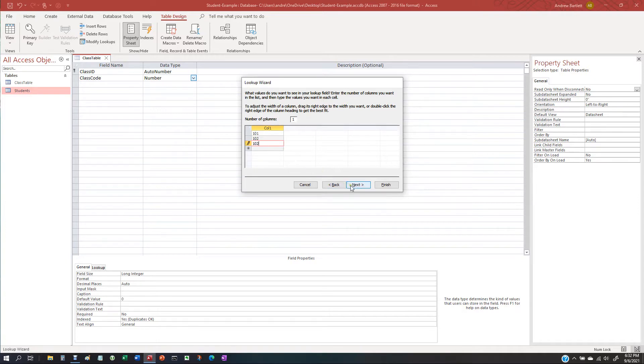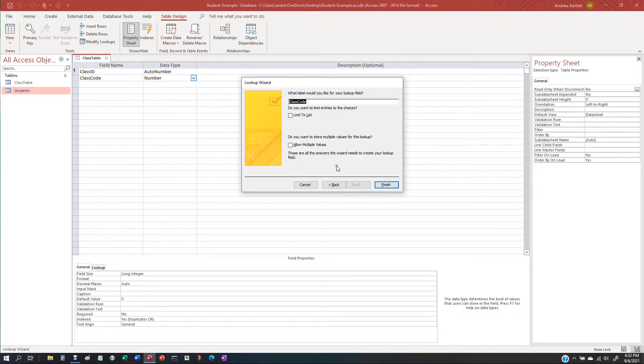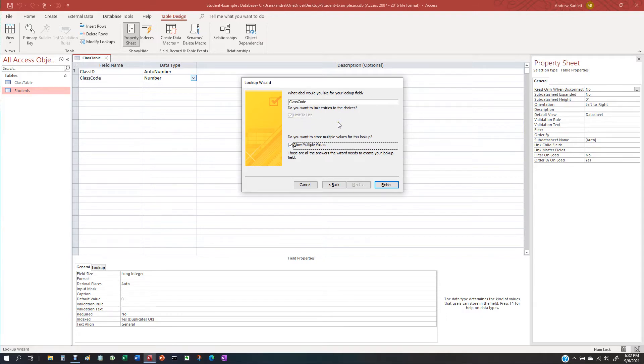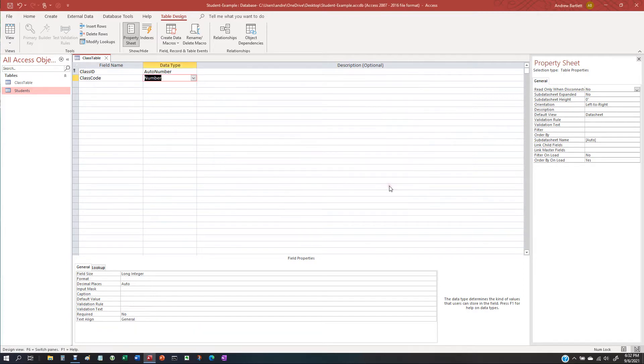Okay, next. I'm going to allow multiple values just in case one student wants to do many different classes. Let's finish this.